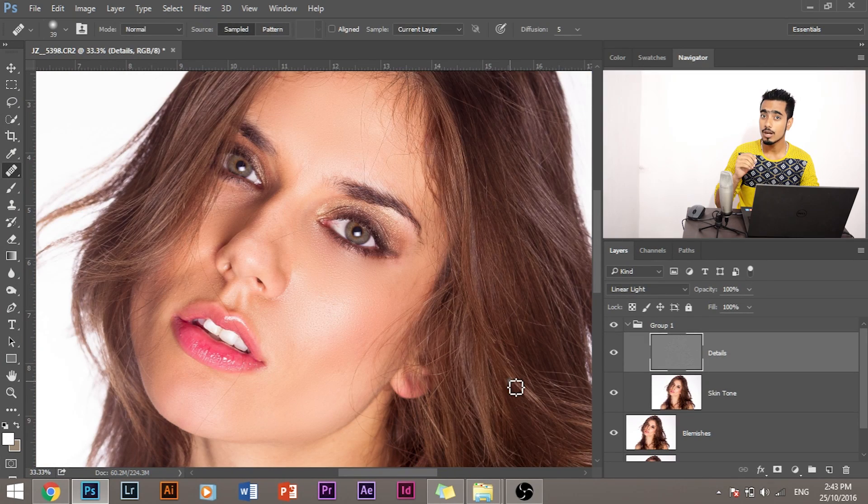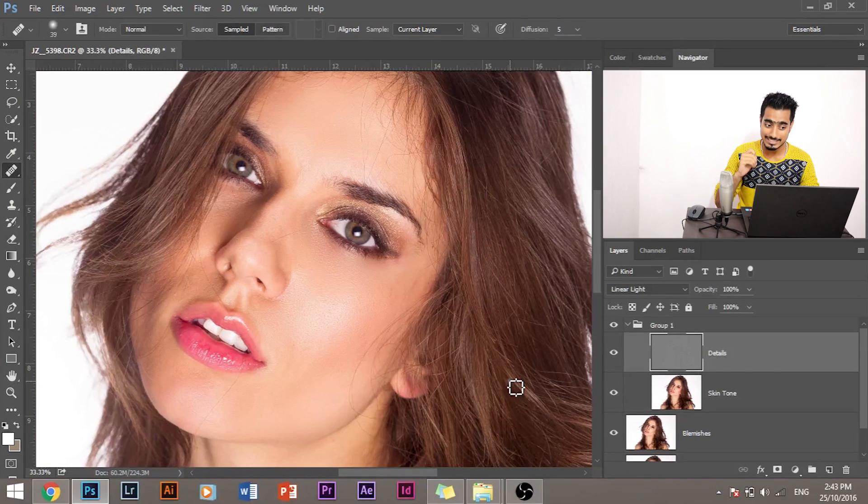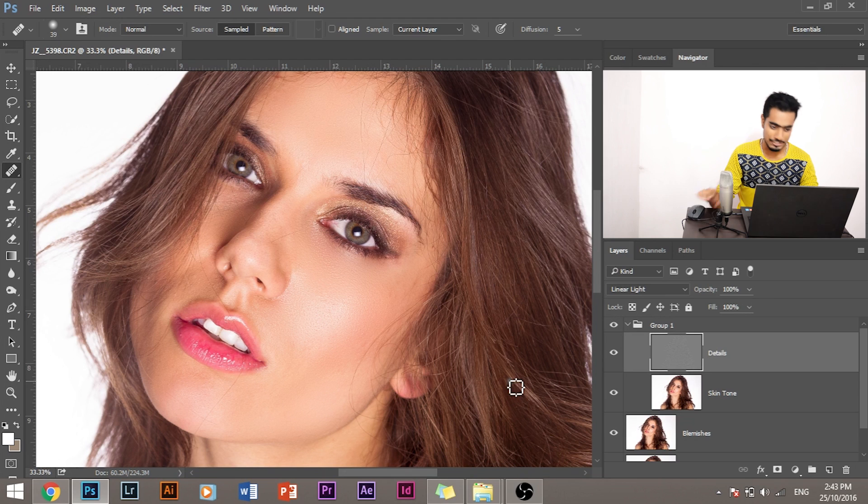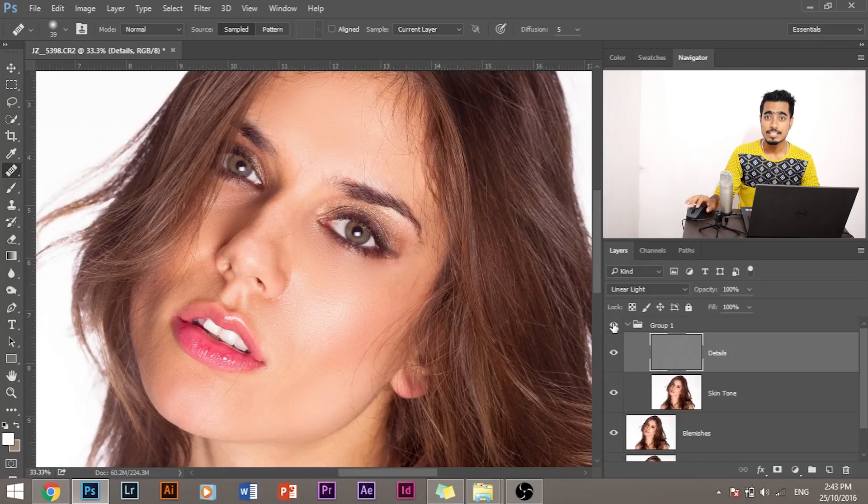Look how beautifully it has smoothened the skin. At the same time it has retained the details, the skin textures. Let's turn this off and on and see how it was before and after. So this is before, this is after.